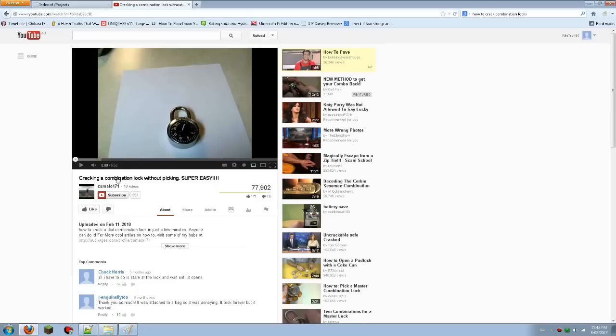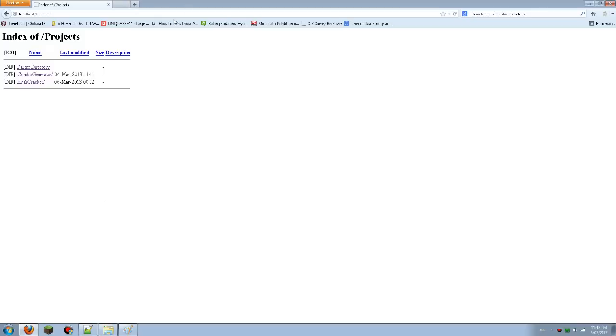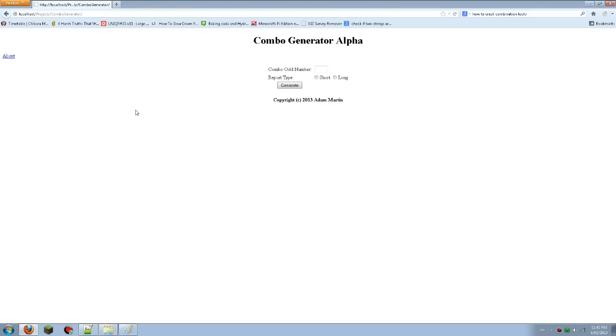So if you want to watch his video, link will be in the description. So this is a combo generator.